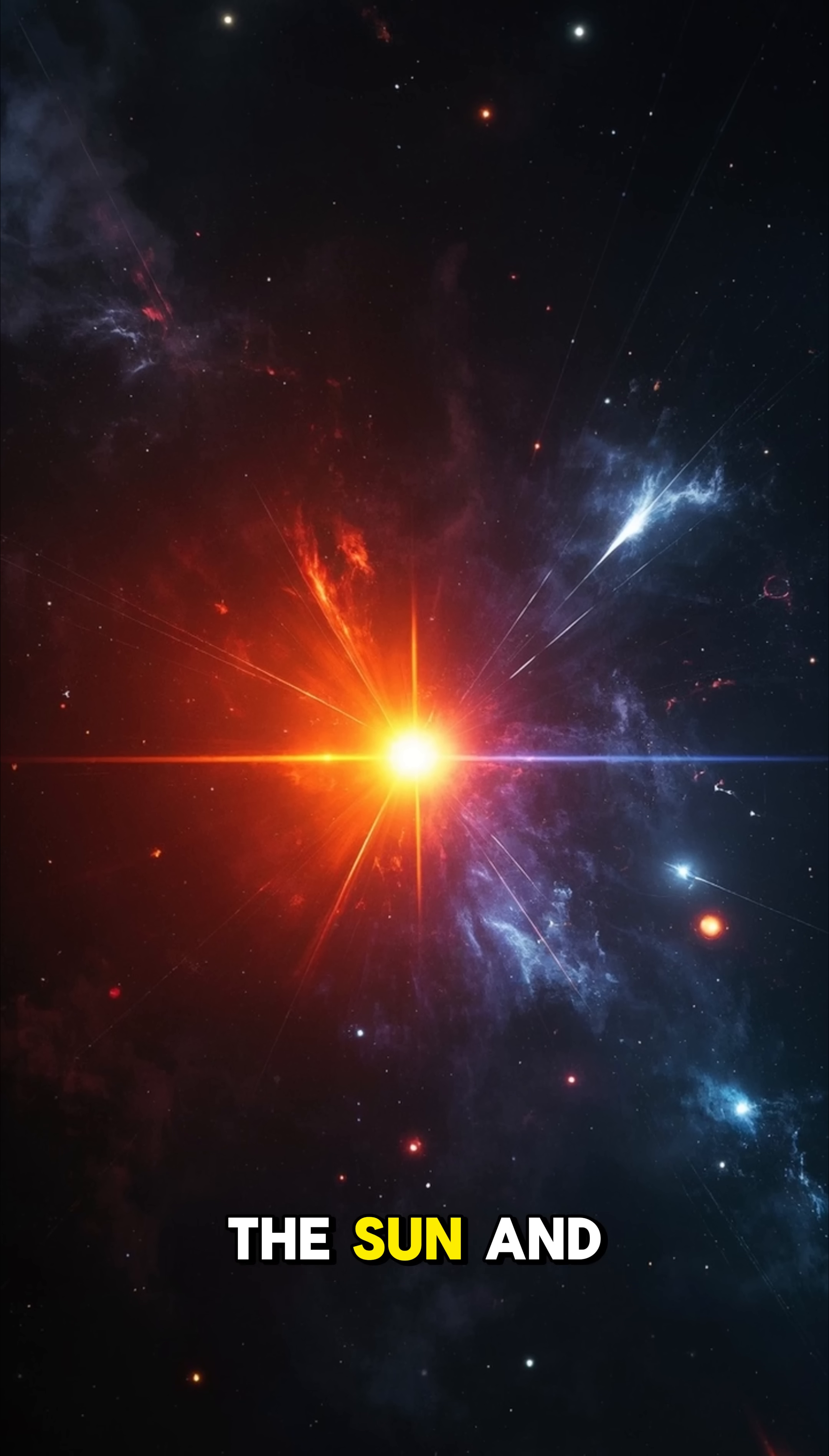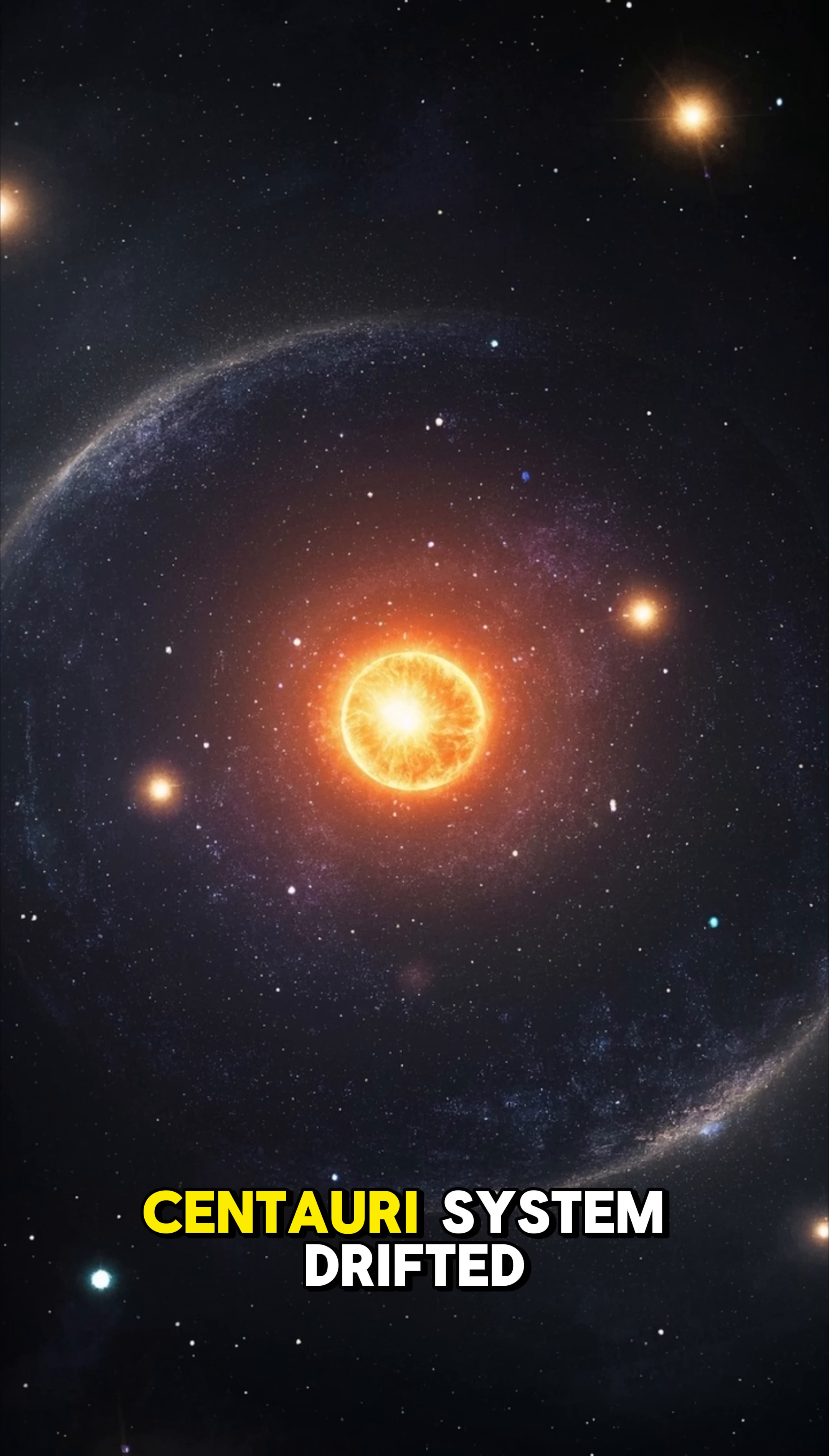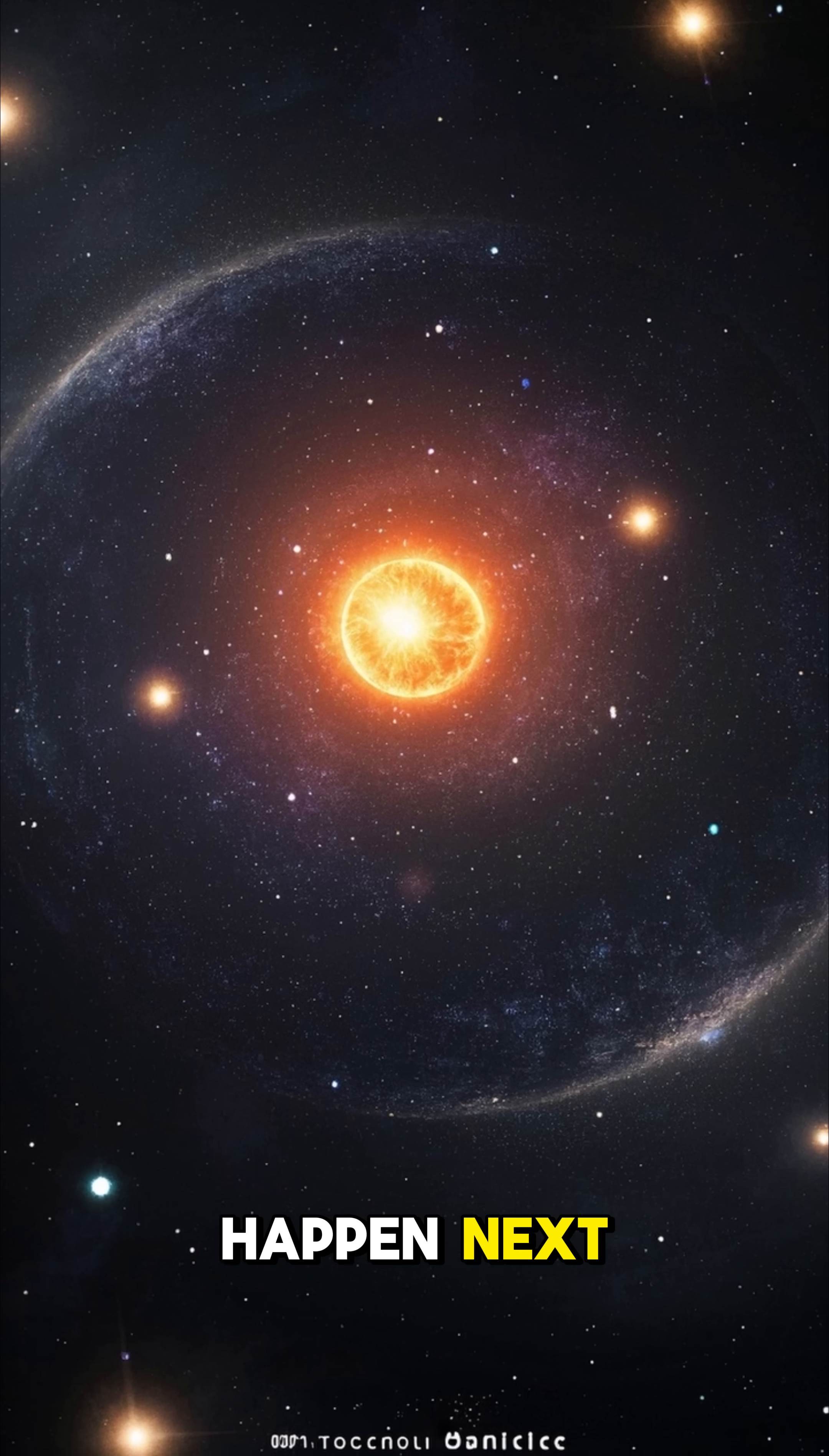What happens if the Sun and Alpha Centauri collide? It's the question we've all been waiting for. If the Alpha Centauri system drifted dangerously close to the Sun, which is impossible under natural physics, here's what would happen next.